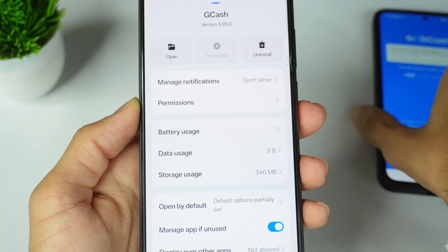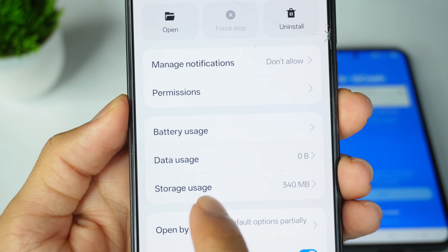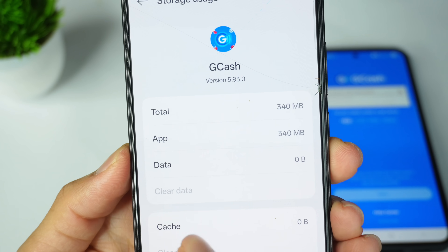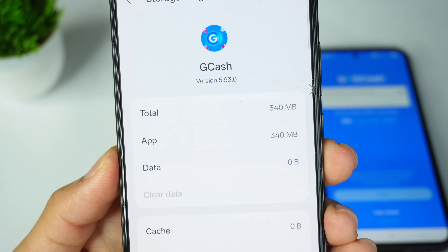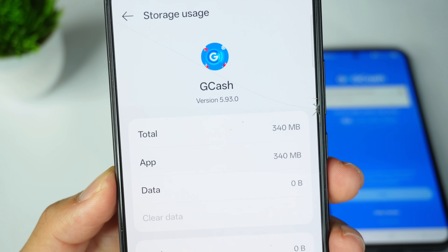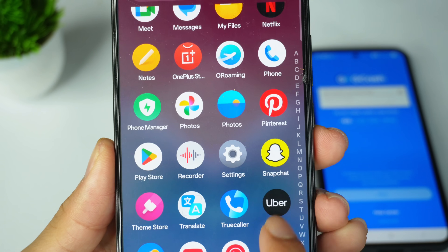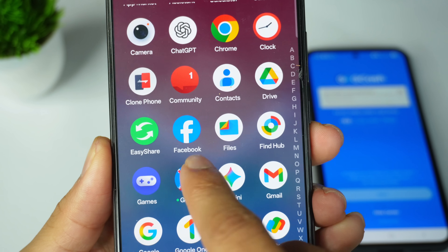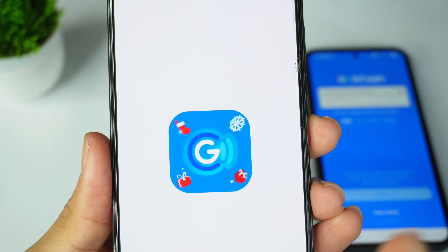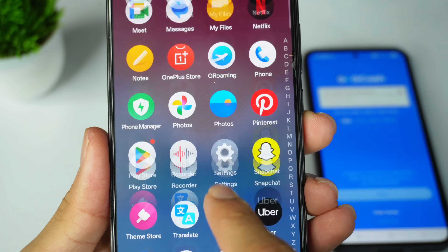After searching, open the GCash app. Now click on the Storage Use options. You have to click on Storage Use, then first clear cache and clear data. When you go to open your GCash app, click clear cache and clear data.